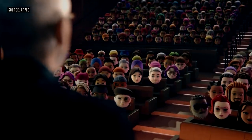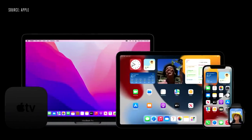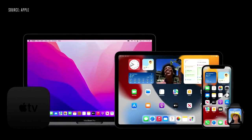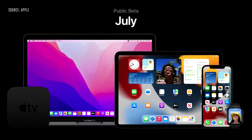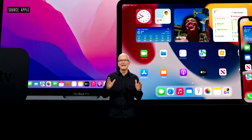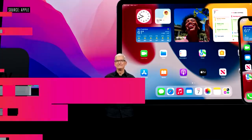Our OS releases will be available as developer betas today, and each of them will have a public beta next month. All of this incredible software will be available to all of our users this fall. We hope you've enjoyed today's event and that you're excited for the week ahead.